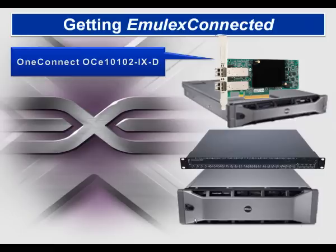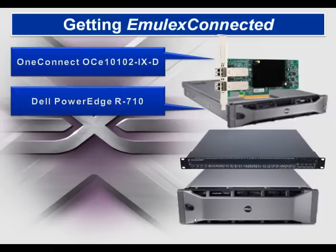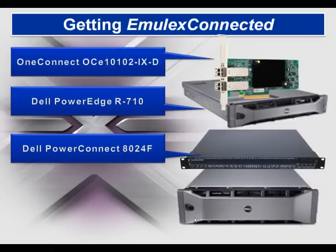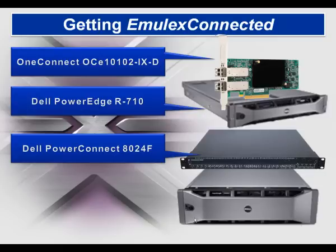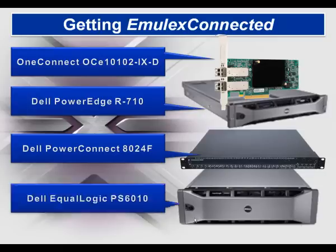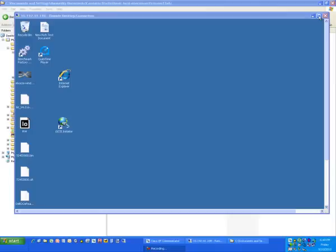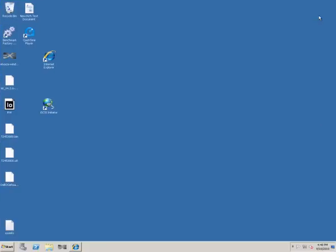So here's what we're going to be demoing in this video. Our OneConnect card in an R710 connected to a Dell PowerConnect 8024 10 gig Ethernet switch, and that switch is connected to the Dell Equallogic PS6010 10 gigabit iSCSI array. You could also be connected from that switch out to your LAN, so you could use our NIC ports for your LAN and our iSCSI ports for your Equallogic connection.